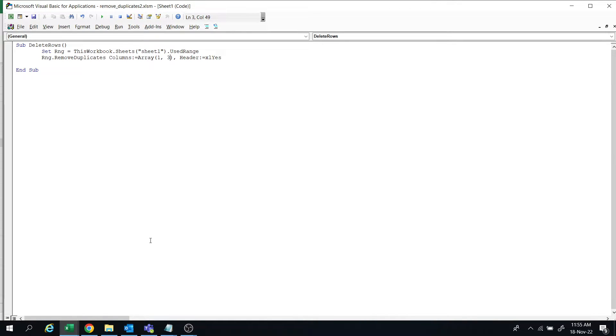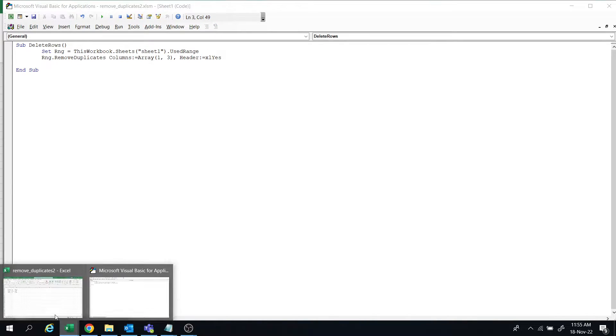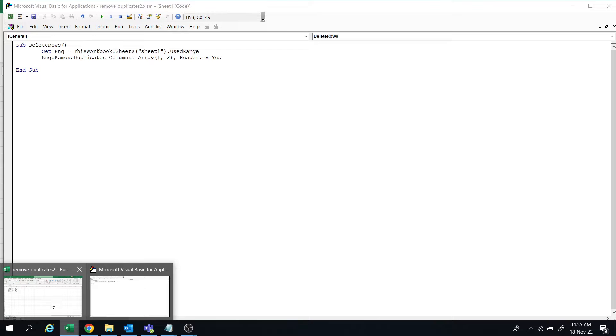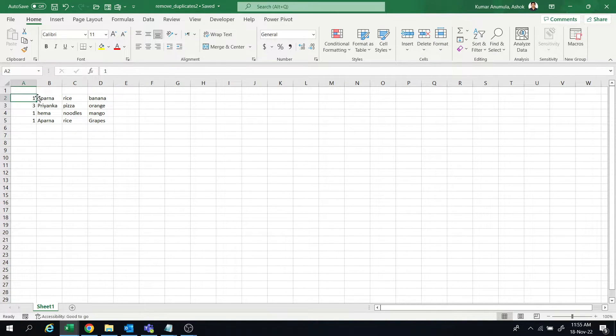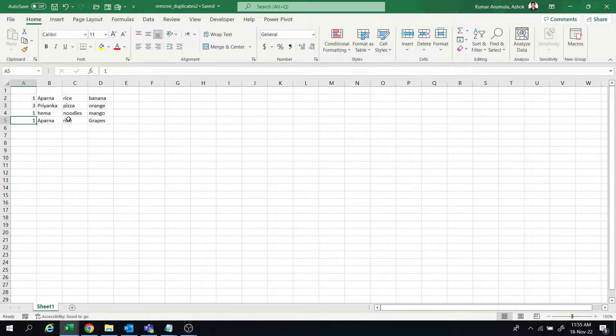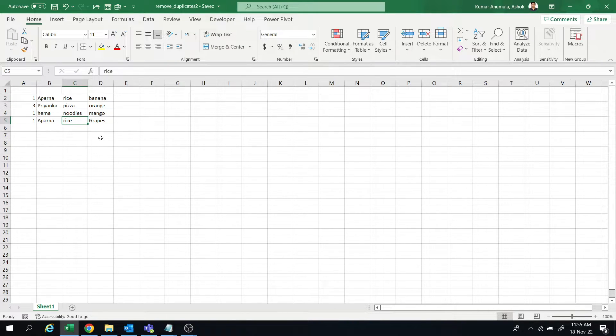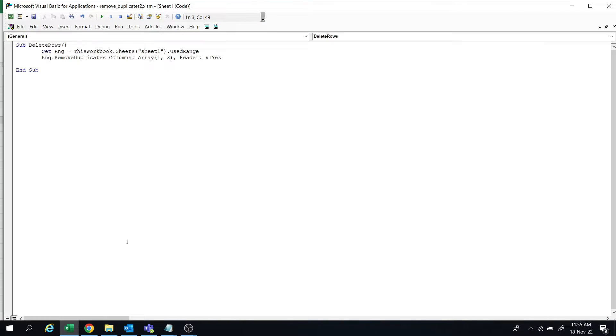I will give 1 comma 3 - first column and third column. So one rice should match with one rice, then I want to delete. This is the code. We have to give the remove duplicates columns array.